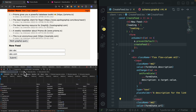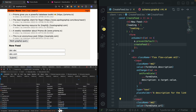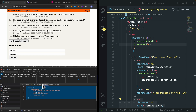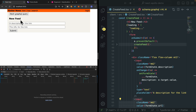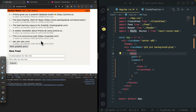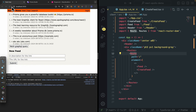If we go to the network tab, we can see that we have sent a createFeed request. We can see this is the payload for the variables and the query, and this is the response we're getting back. To see this on our page, we just refresh — and you can see that we have a new item added here. So at this moment, if we add a new feed inside of our application, we will have to refresh our page to see the new item appear.